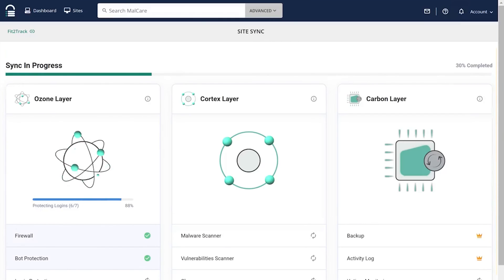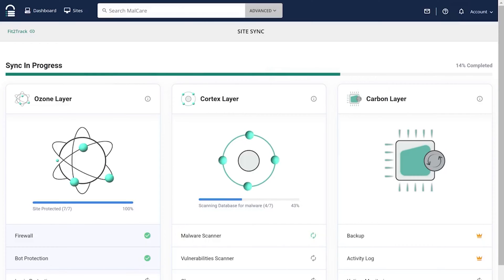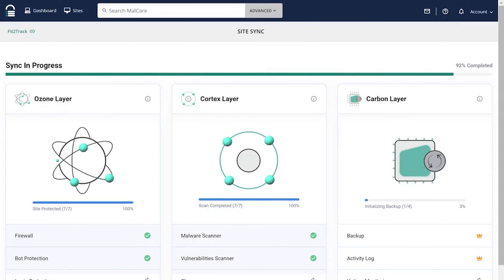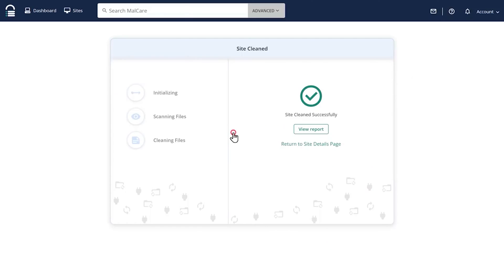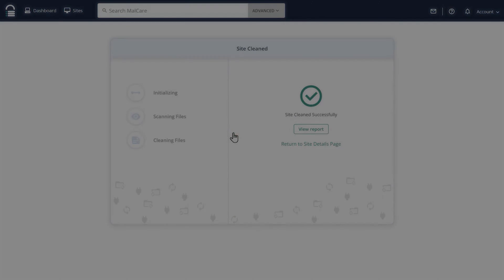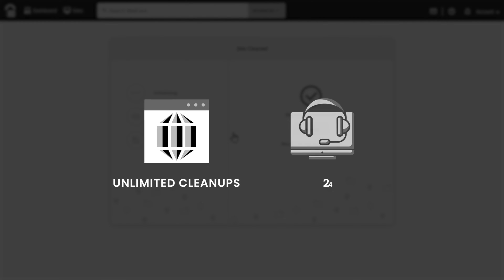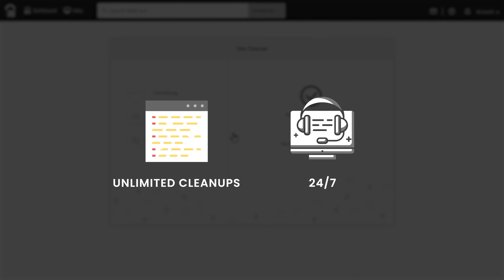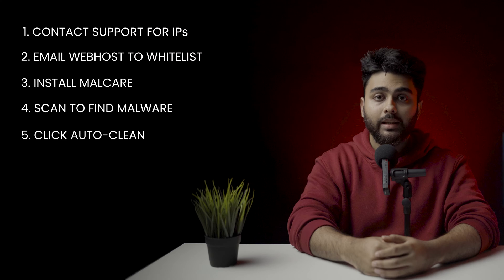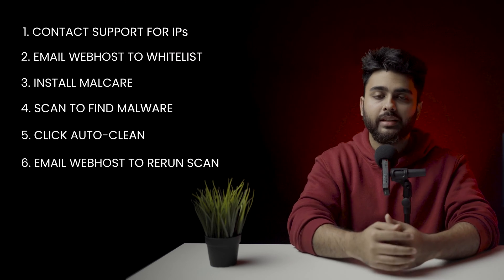Number four: the plugin will scan your website and find all the malware. Number five: click auto clean to remove the malware. With each MalCare cleanup subscription you get unlimited cleanups and 24/7 access to MalCare's security engineers. Number six: request your web host to rerun their scan and share the results.